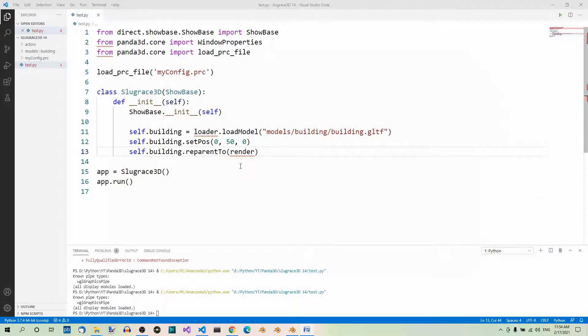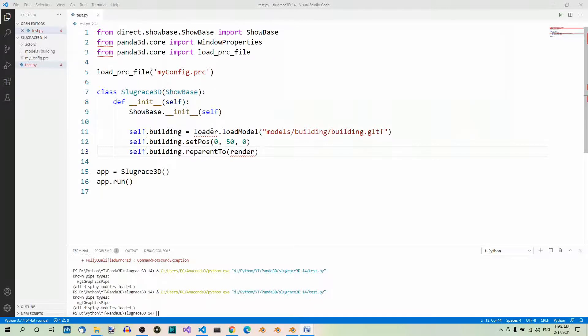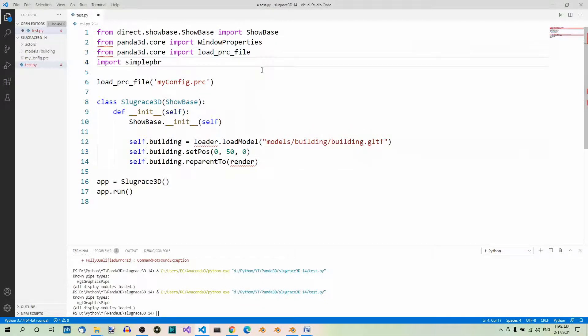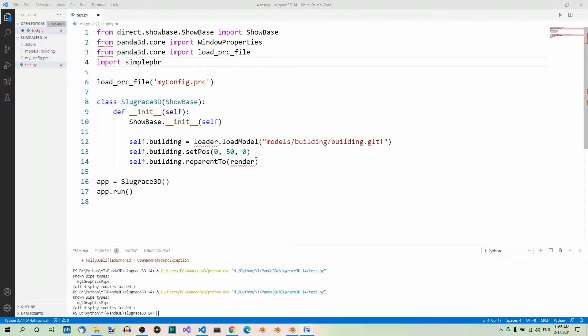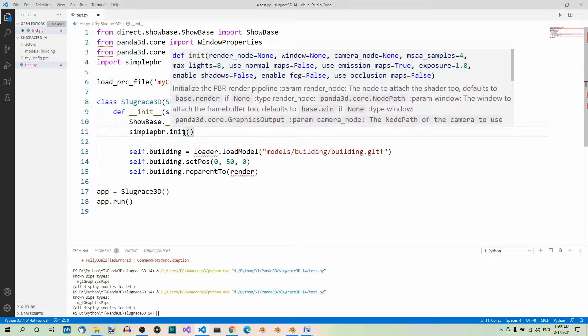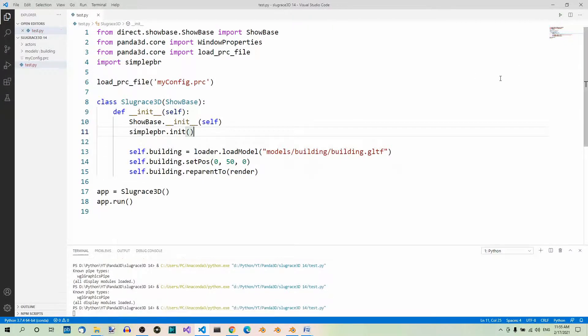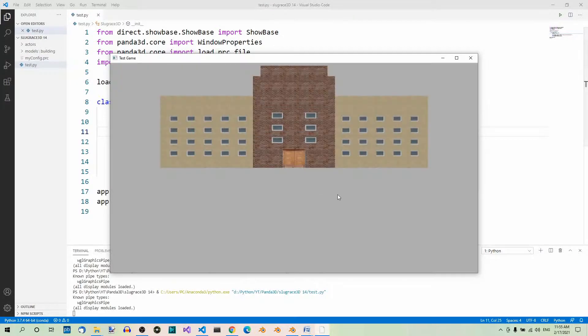What about the textures? To see them, we must import simplepbr and then inside the init method of the app class that inherits from ShowBase, we have to call its init method without underscores. First, let's import simplepbr, and then inside the init method of this app class, let's call simplepbr.init(). Now if we run the app, we should see the fully textured model in the window. And here it is.